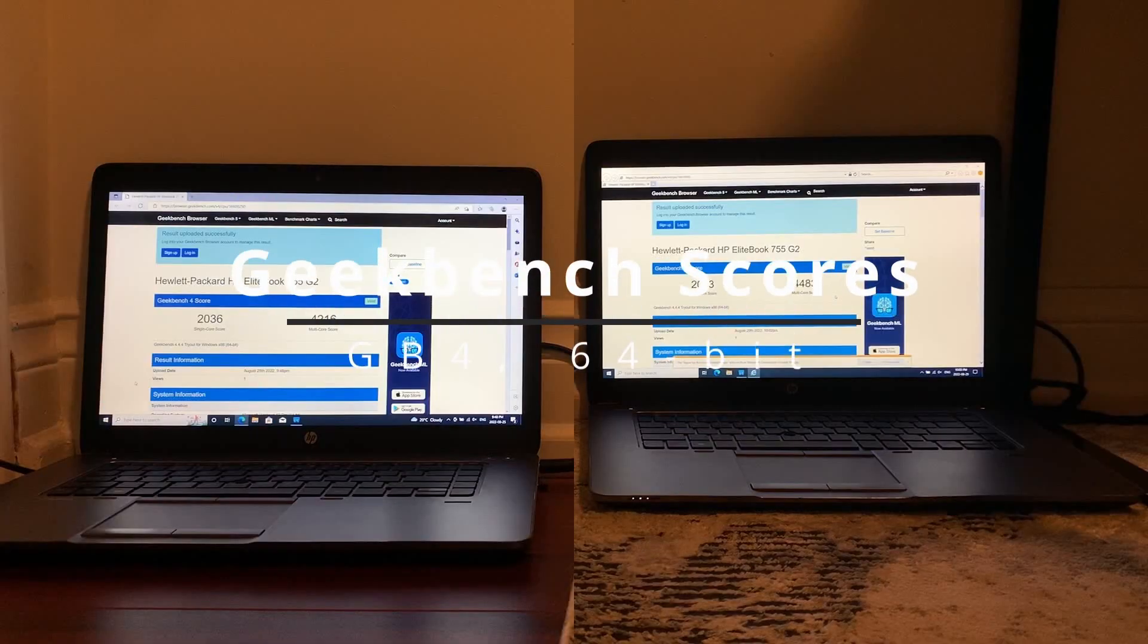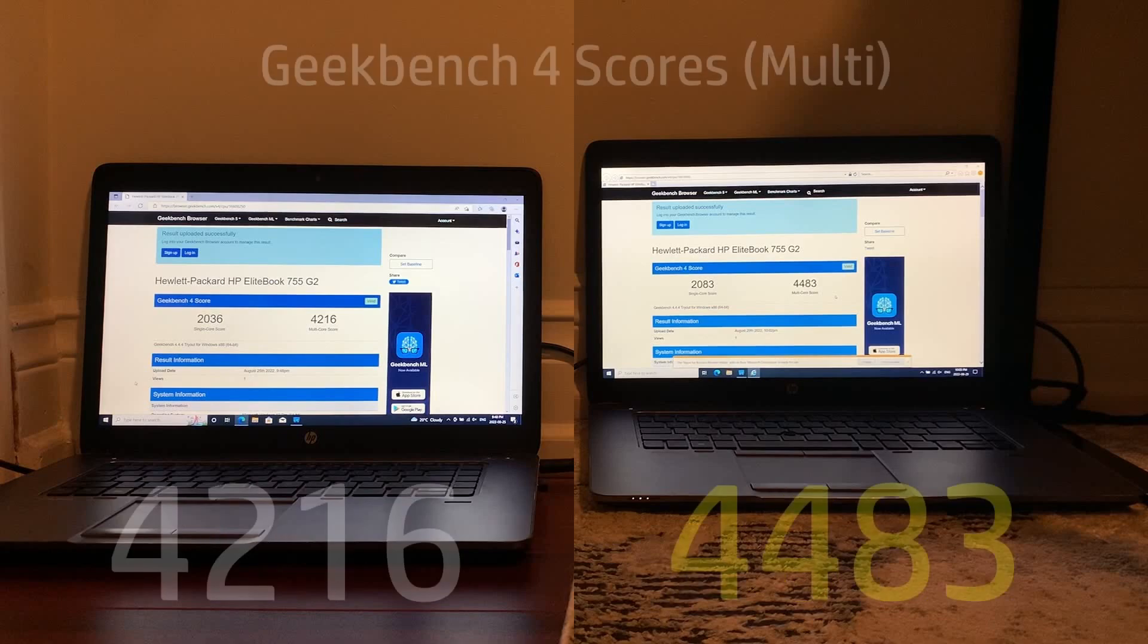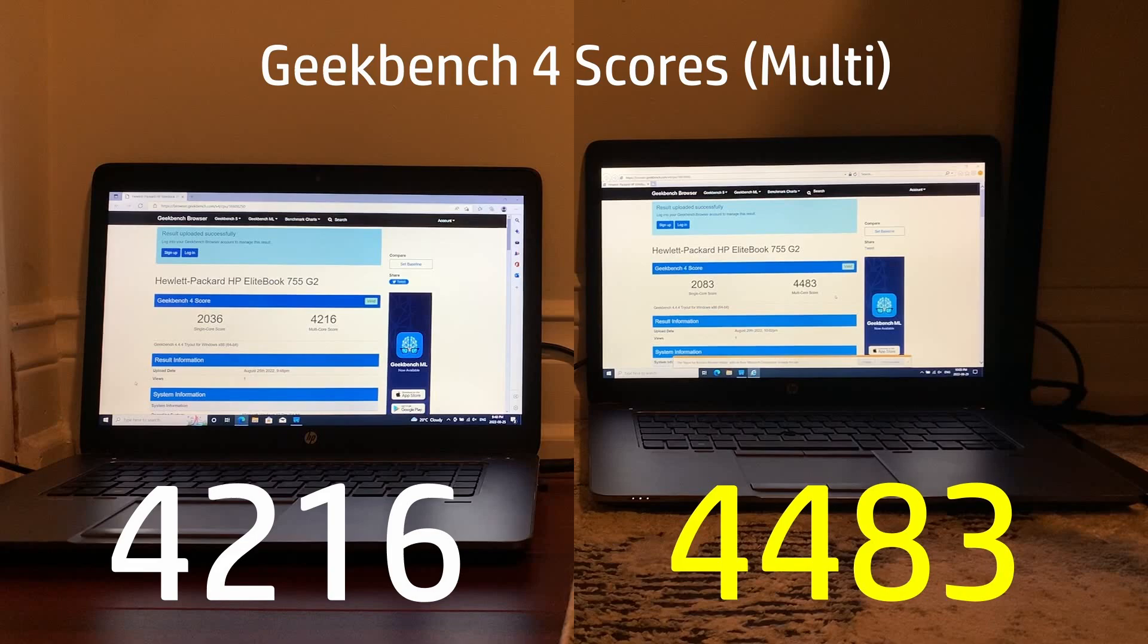So for the benchmarks we start off with Geekbench 4 single core, LTSC won with 47 more points, and then for the multi-core test LTSC won again with 264 more points than its Pro counterpart.